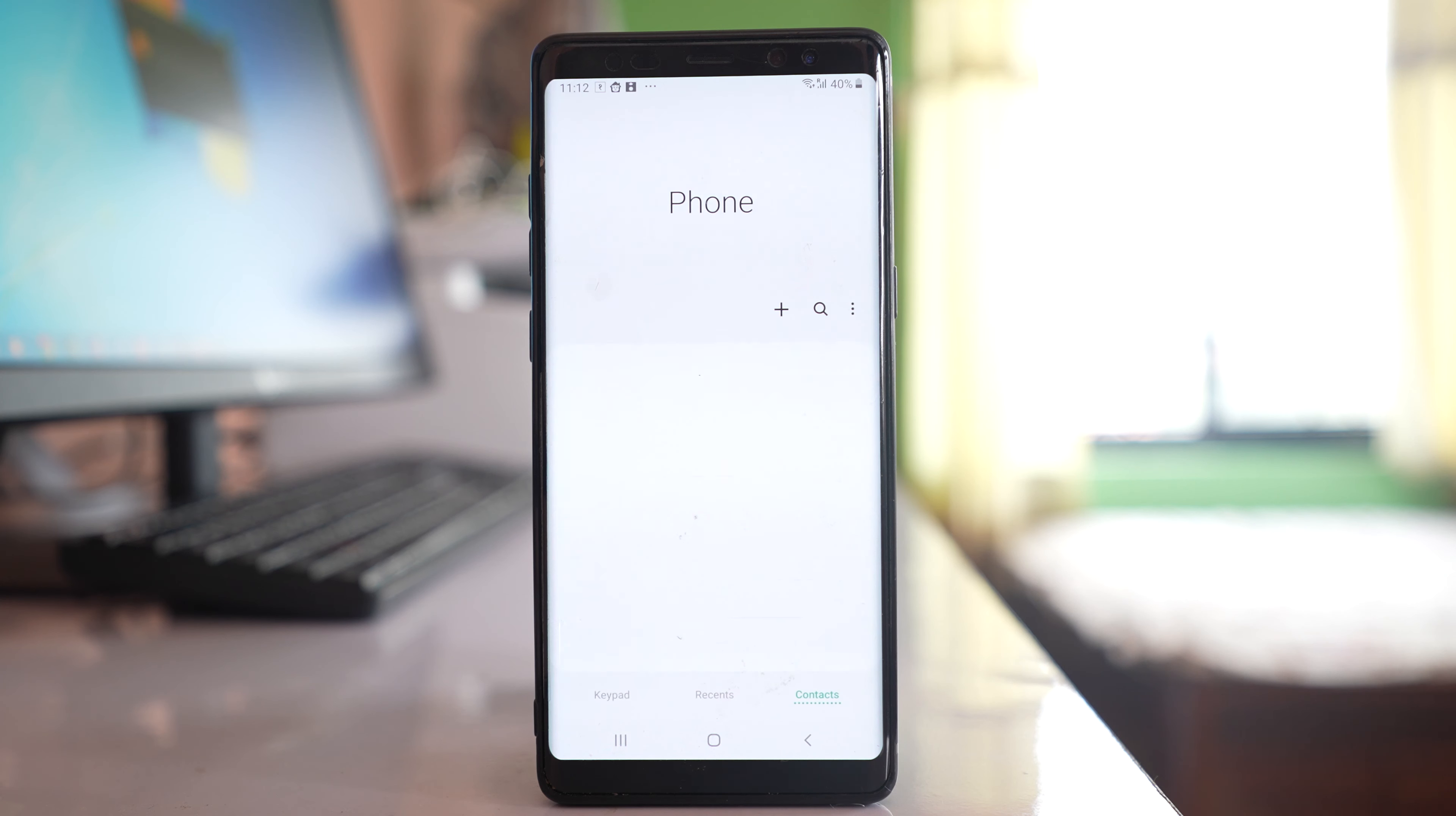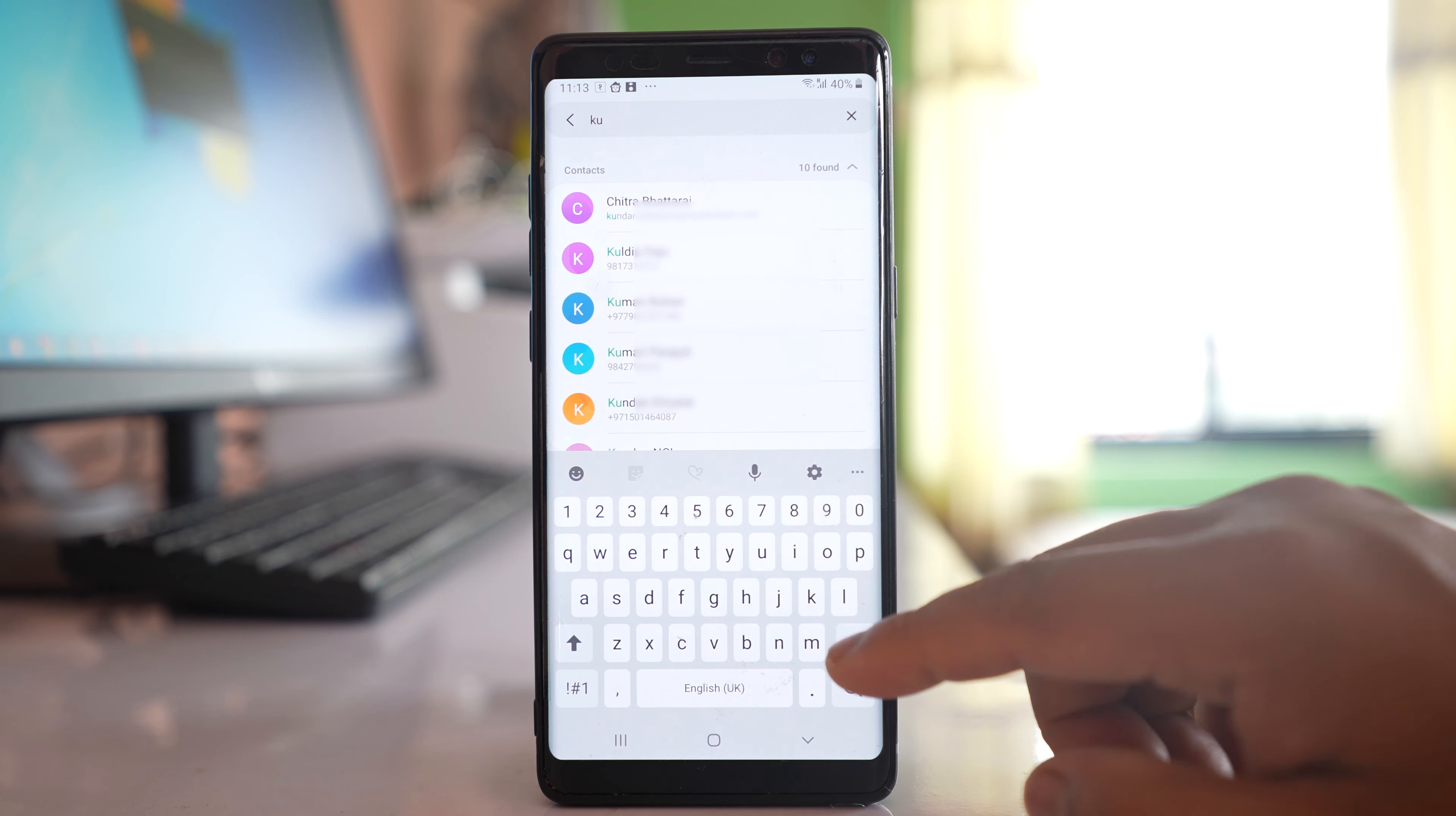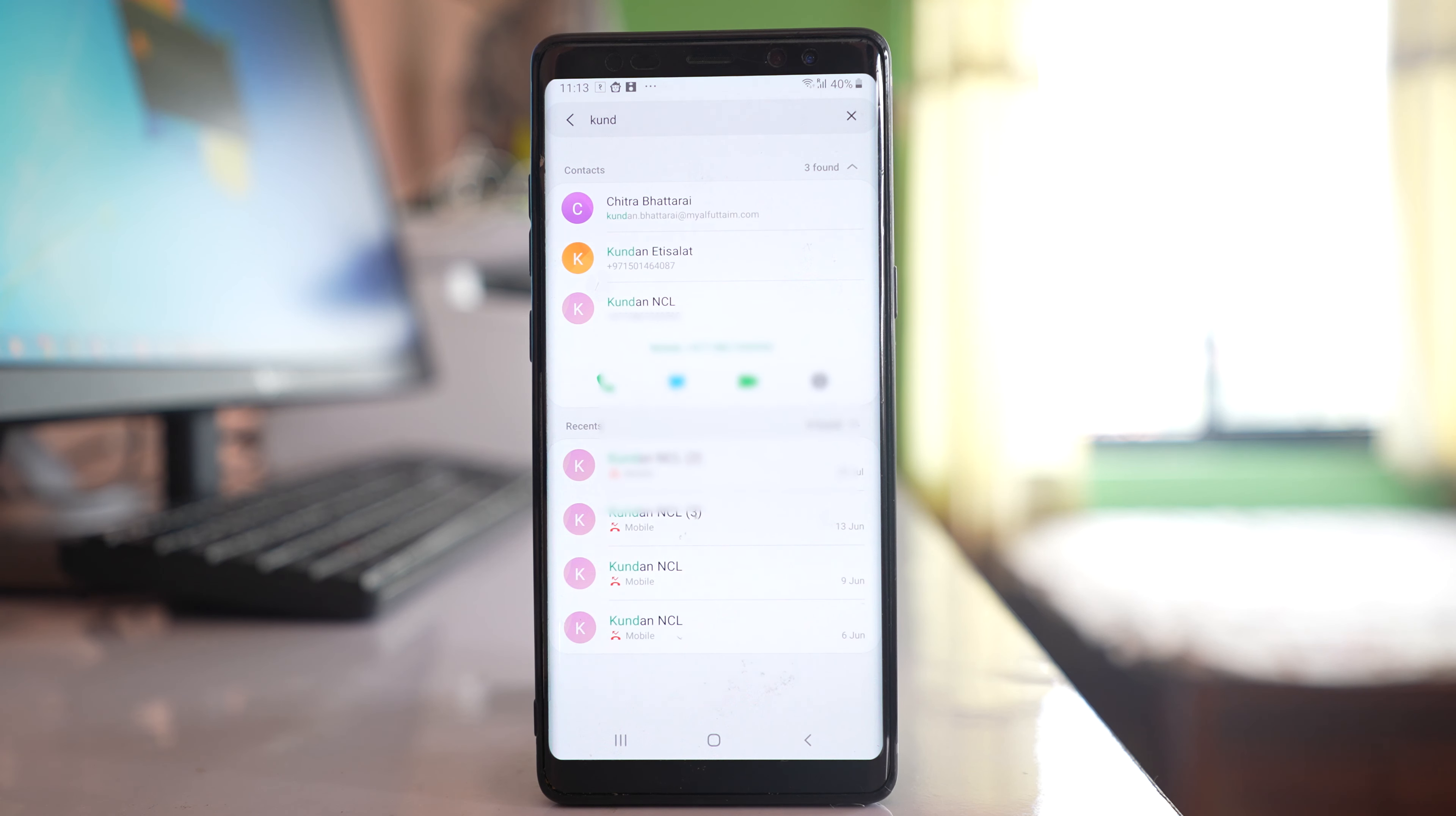Let me go to the phone icon. Let me search for that contact. This was the contact. I will open it.